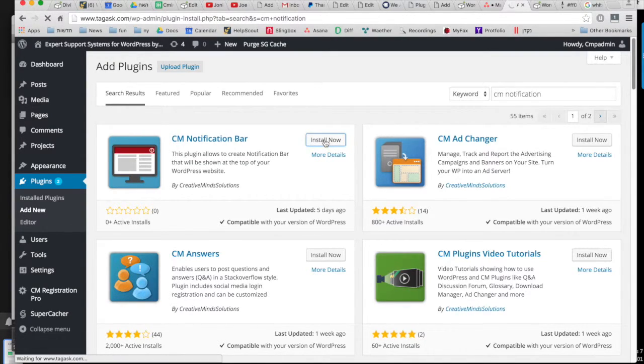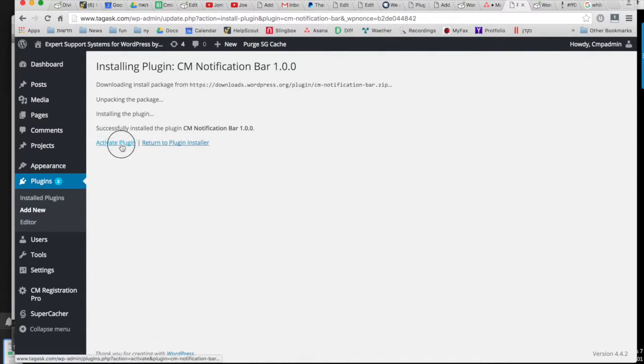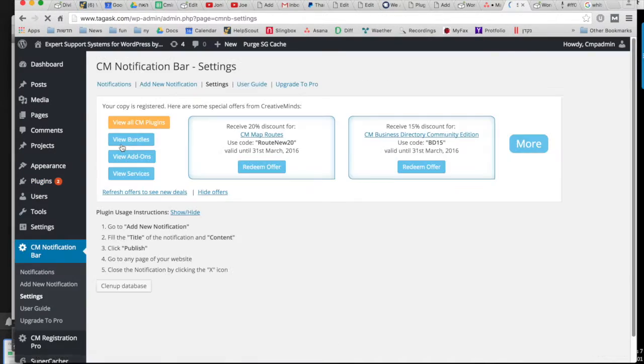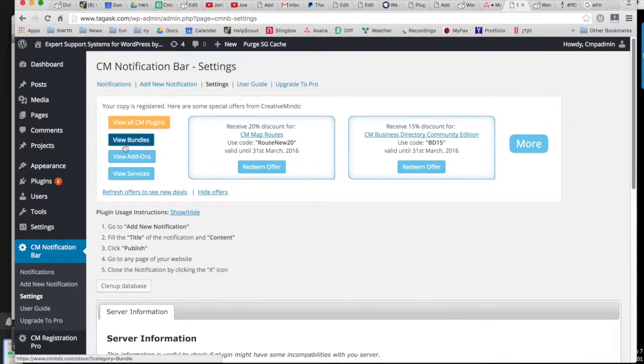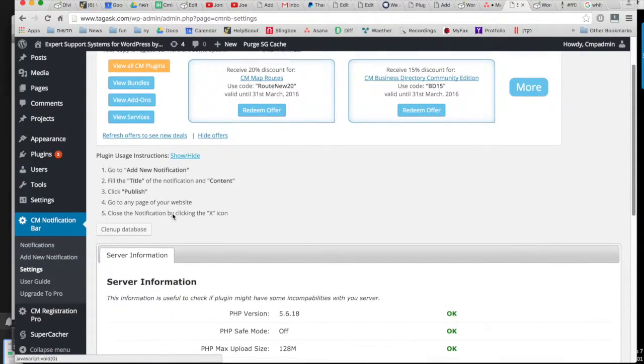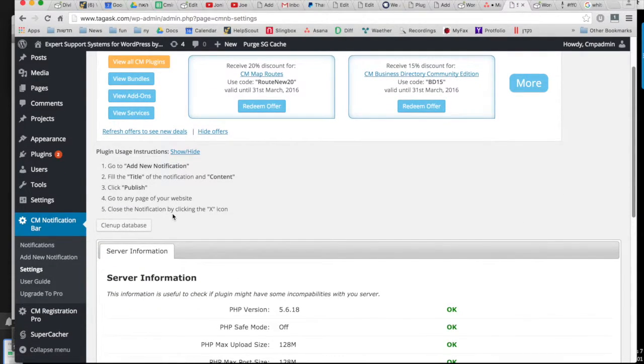So after installing and then activating the plugin, it will take you to the settings page, and the settings page here is just mostly instructions. So let's look at how to add a notification bar.